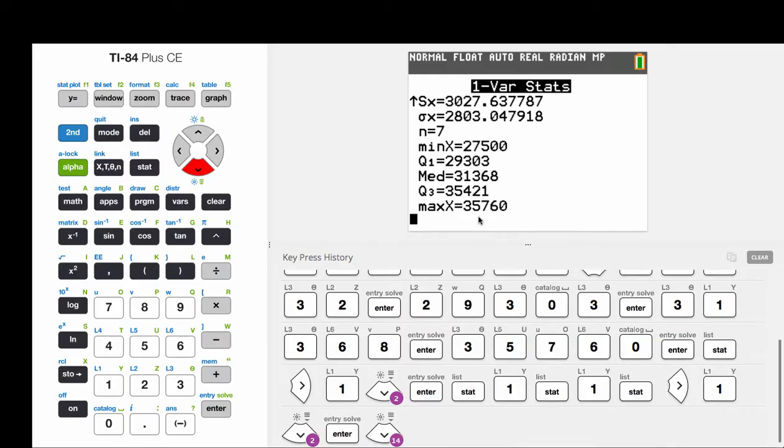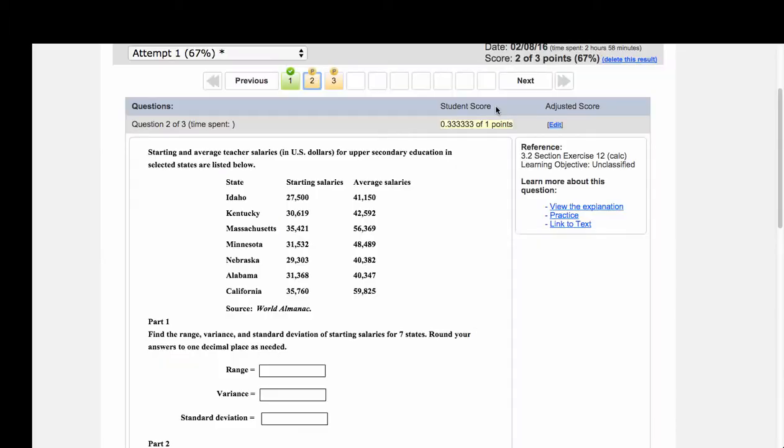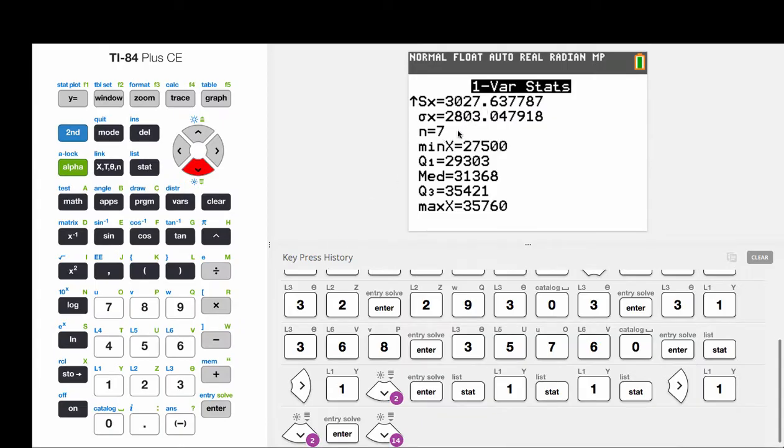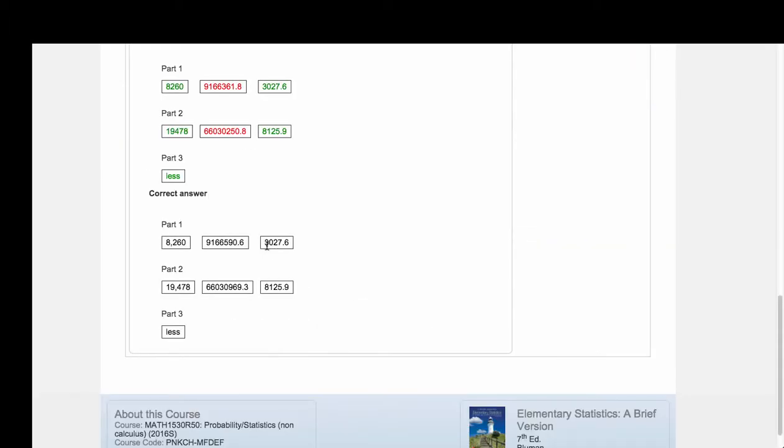Now the range we would find by subtracting the minimum value from the maximum value. The standard deviation is given to us. It is 3027.6 if we round to one more decimal place than occurs in the raw data. The raw data values have whole number measurement precision. So our standard deviation should be rounded to the tenths place.